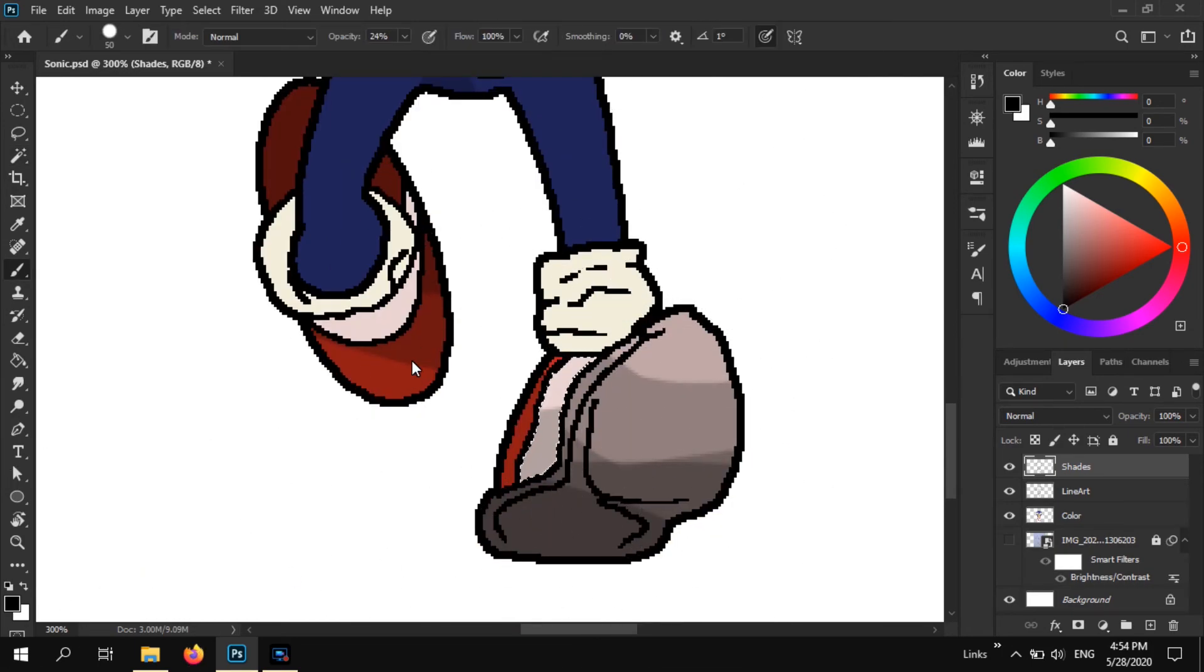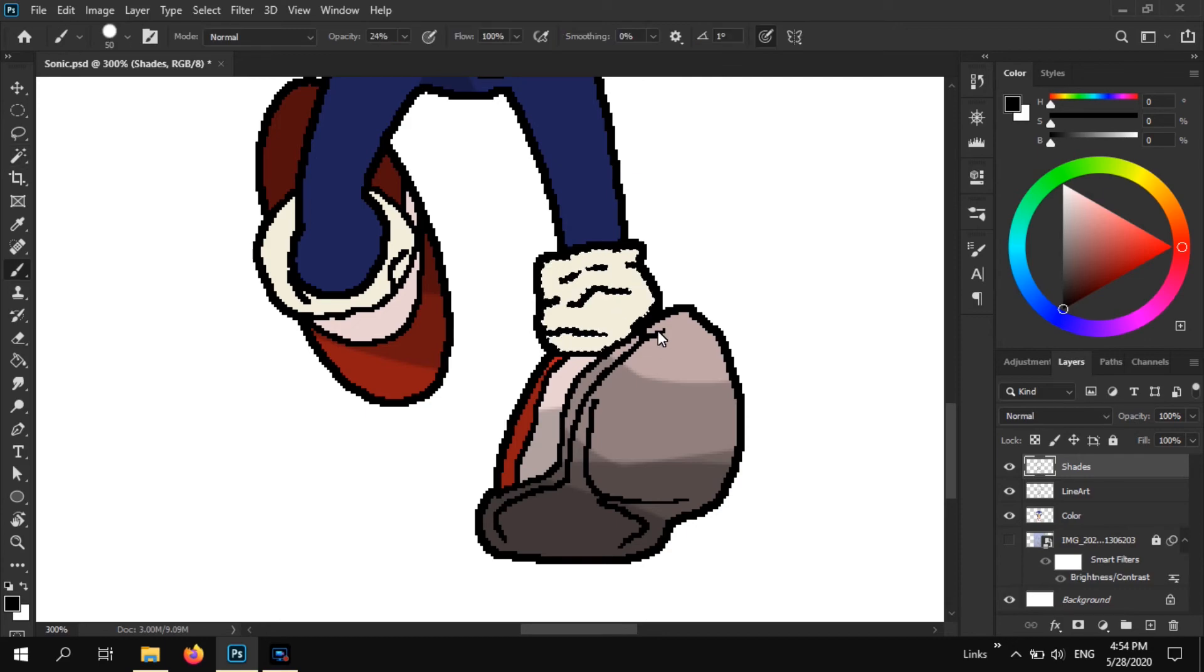Again, that wand tool is very helpful to select just the areas you want. And bada bing, bada boom. It's pretty great.